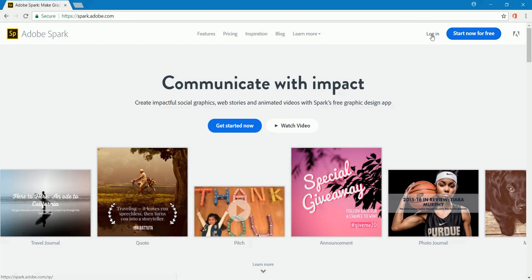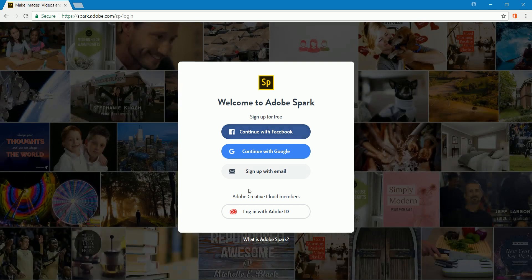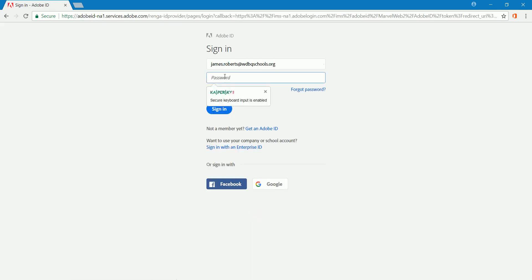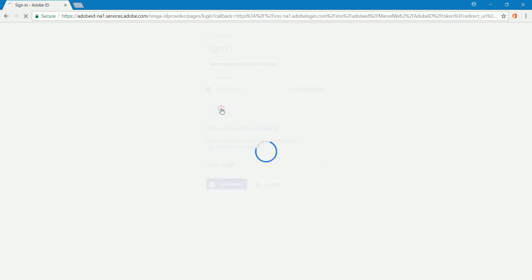I've created an account, so I'm going to click log in and log in with my Adobe ID, and I'm going to sign in.